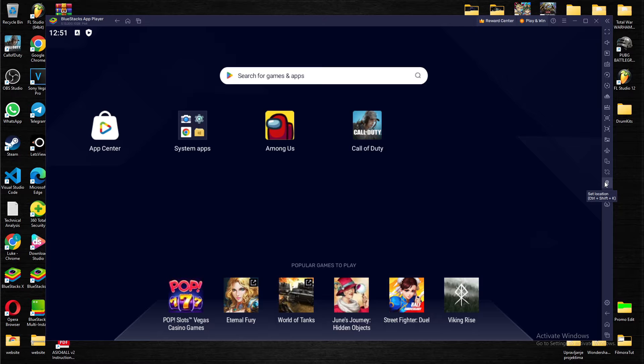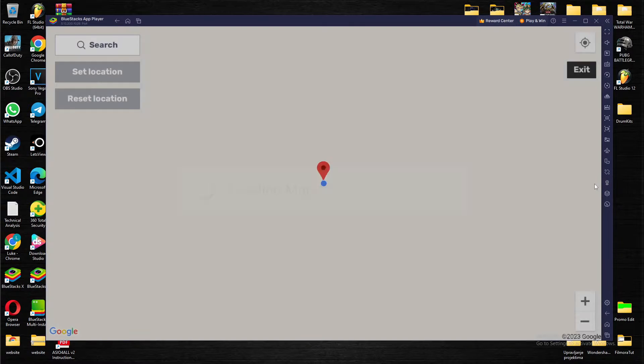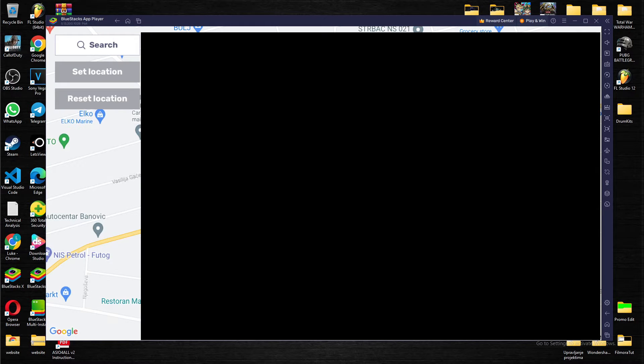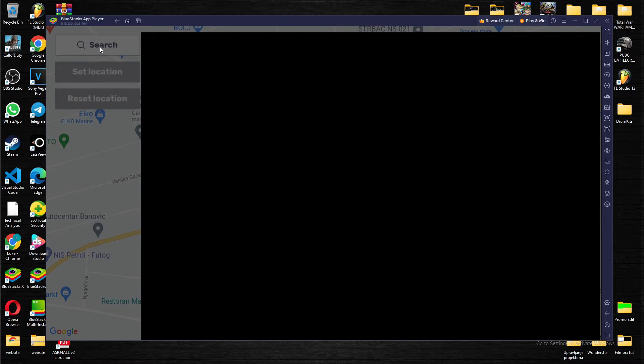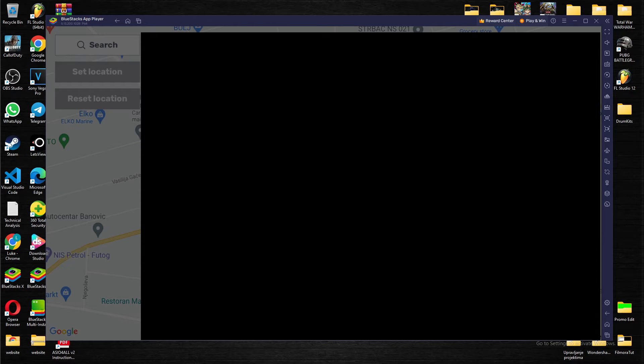When you press it, you have a search bar here. So let's type in New York City.